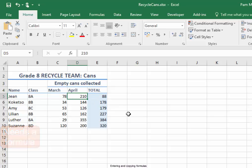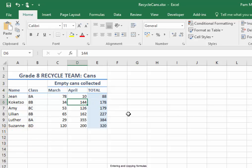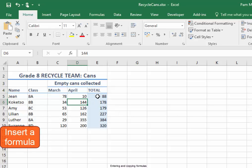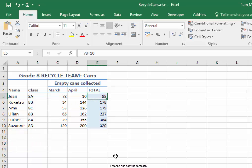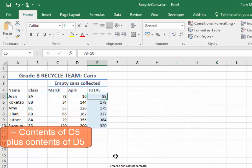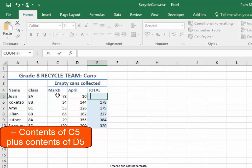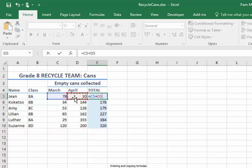I need to make that 10 again. And now I'm going to insert a formula in that cell. The formula begins with equals — equal to the contents of that cell plus the contents of that cell.